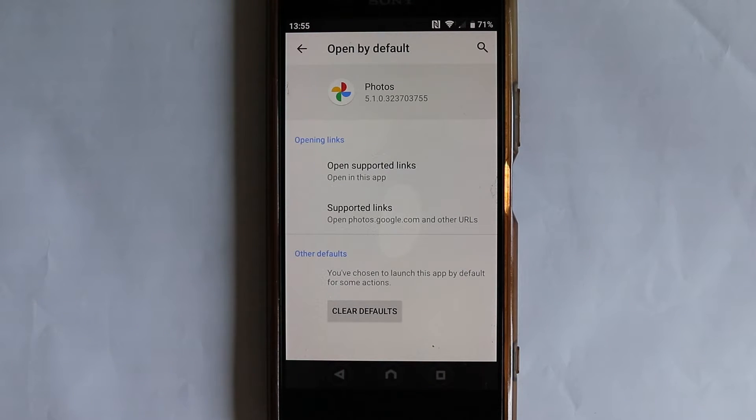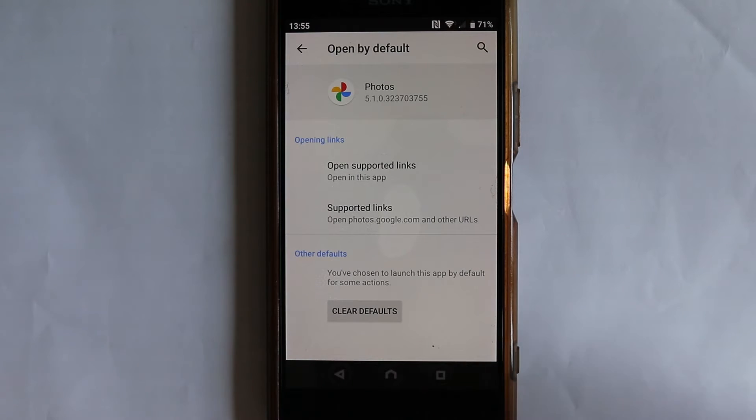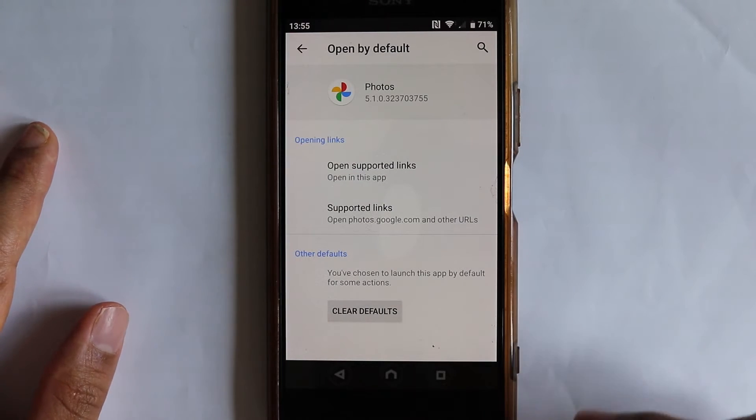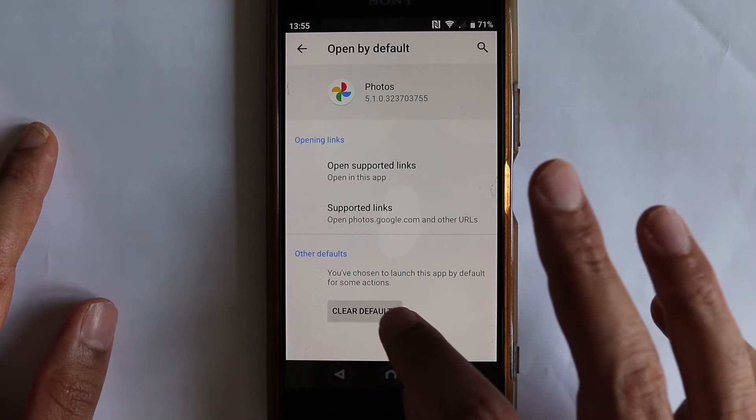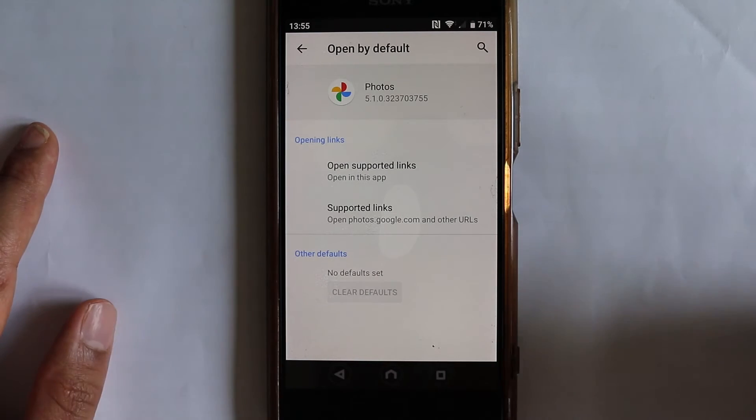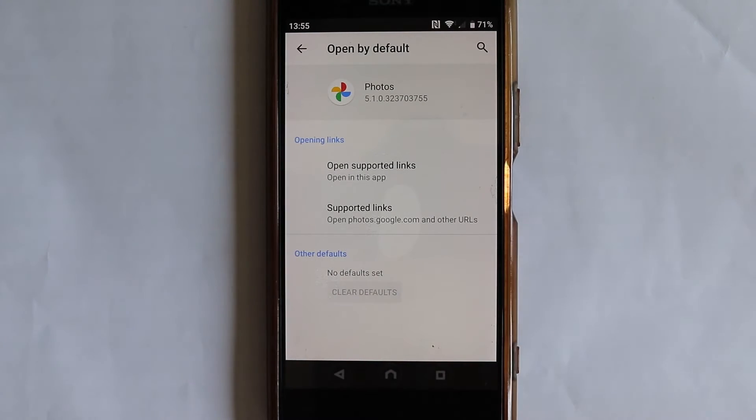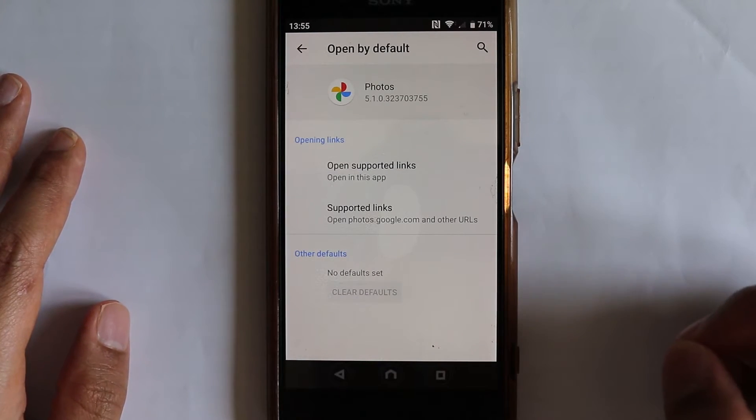So basically, we have to reset those actions that we set it to open by default. All you need to do then is just touch clear defaults. Within a second, it clears the default.